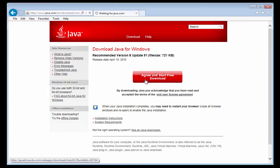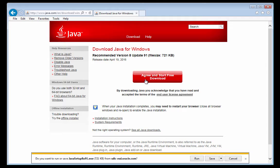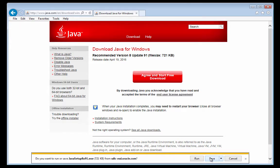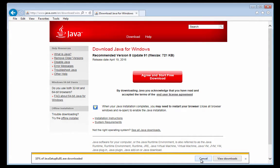Notice, by the way, the version I'm getting here is version 8, update 91. You don't need to have that specific version, but you do need to have Java. And I'm going to choose to save this file, or if I want to, I could just run it. Why don't we just run it? So it starts downloading the file. I'm on a hotel network here. It is not the fastest network in the world. So let me speed up the video here.